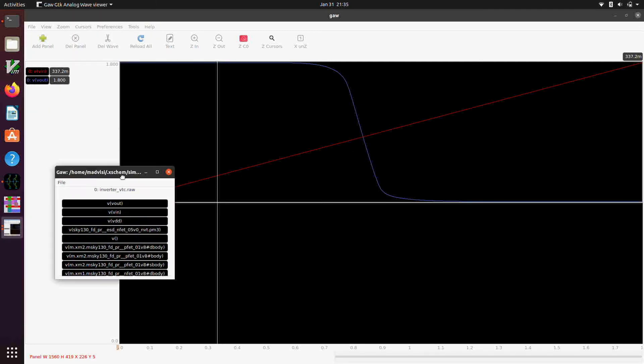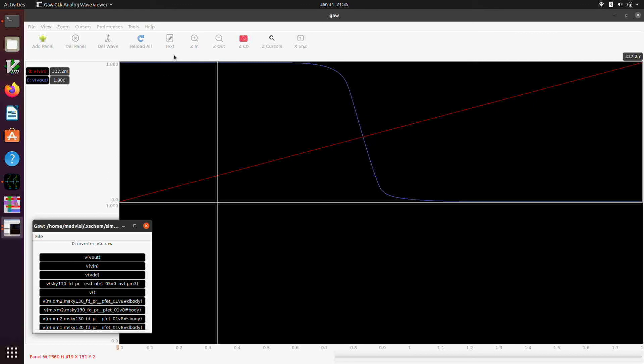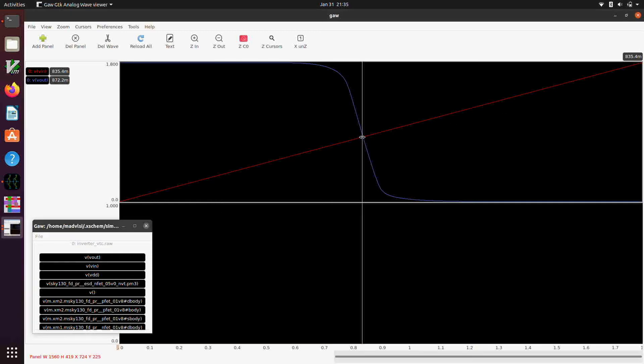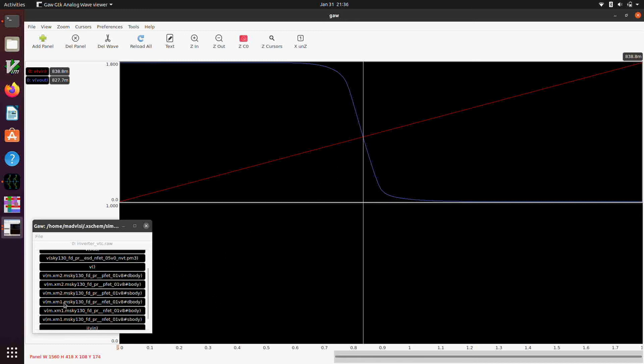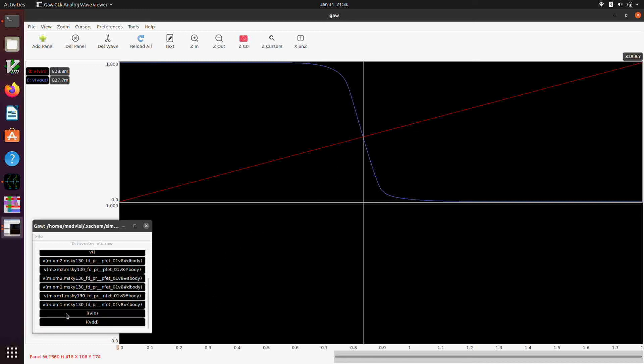So the inverter's output is high when the input's low. And then it makes a rapid transition here with a fairly steep slope. And then it's low when the input is high. And this point here, which is about at 830 some odd millivolts, is the transition threshold of the inverter.